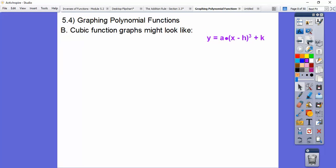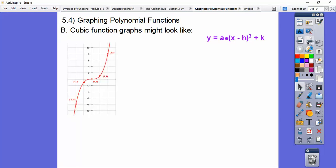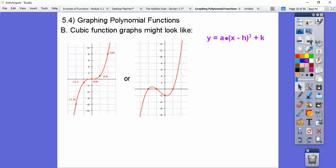Here's cubic functions. If we graphed those, they could look like that — we graphed those yesterday or maybe the day before. This is a cubic function. Notice how there are no turning points because it increases all the way on this one, whereas this one increases, then decreases, then increases again. So there are two turning points — two humps.